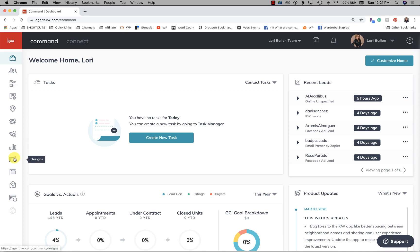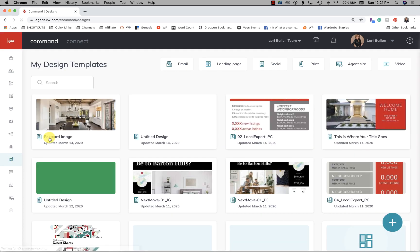Hey guys, it's Lori Ballen. I was asked to make a video on how to send out your home buyers guide and home sellers guide to your customers. I'm going to talk about a few things as we go through these because this is kind of developing as we go.